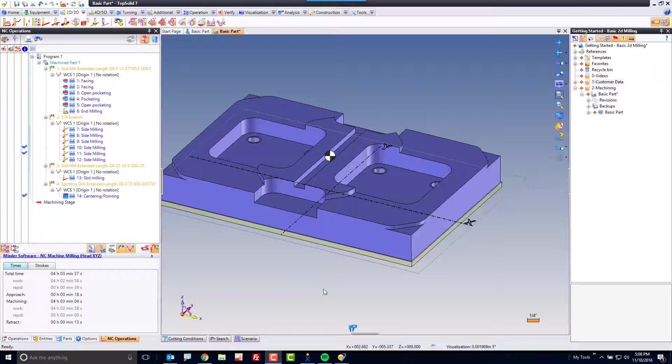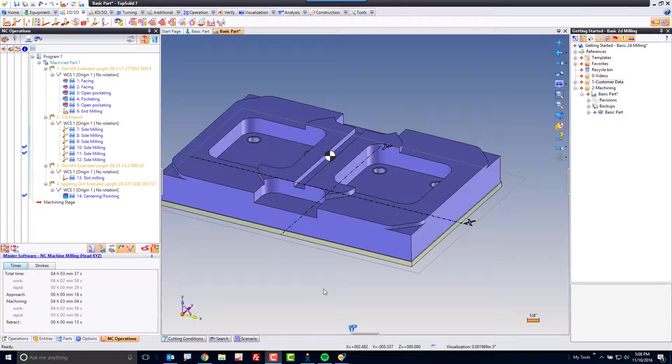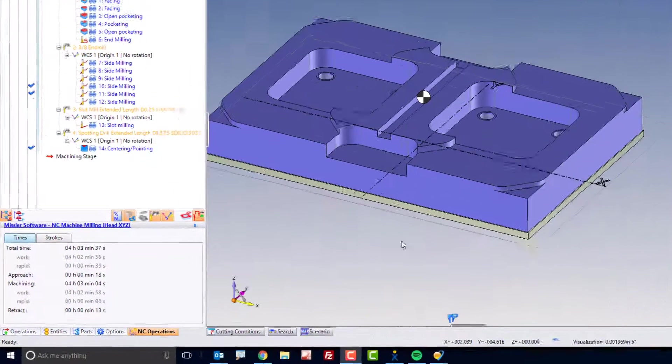Okay, the last operation we have is to drill those eight holes. To do that, I'm going to show you another way to copy and reuse information. There are many different ways to reuse information within TopSolid 7.